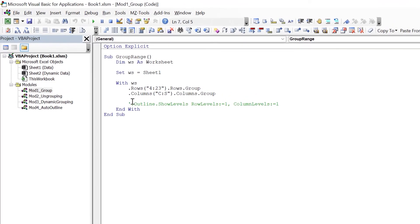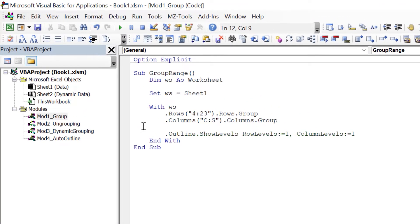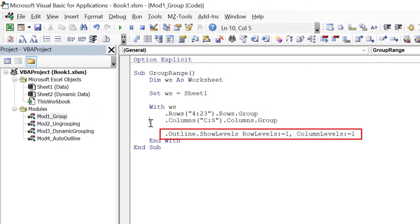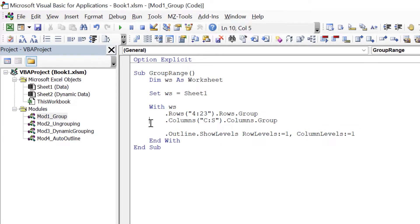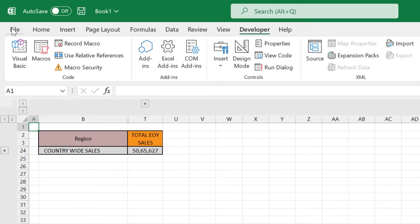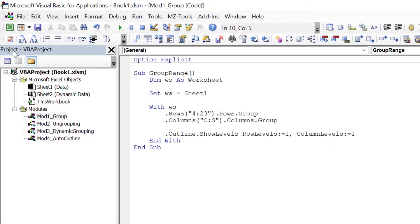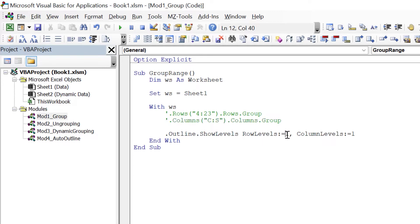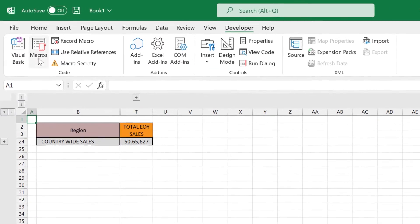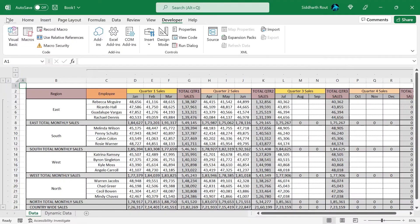Let's go back to the code and uncomment this line. Here I'm using the Outline.ShowLevels method to tell VBA I want to see only the relevant section in row and column data. So when I run this, the grouping will be applied and the outlines will be collapsed. Let's run this — see, the data is now hidden. To expand, simply change the RowLevels and ColumnLevels to 2 and the code will automatically show the data. Let me comment the grouping lines and change this to 2 — when I run this it should expand. See how it expanded.